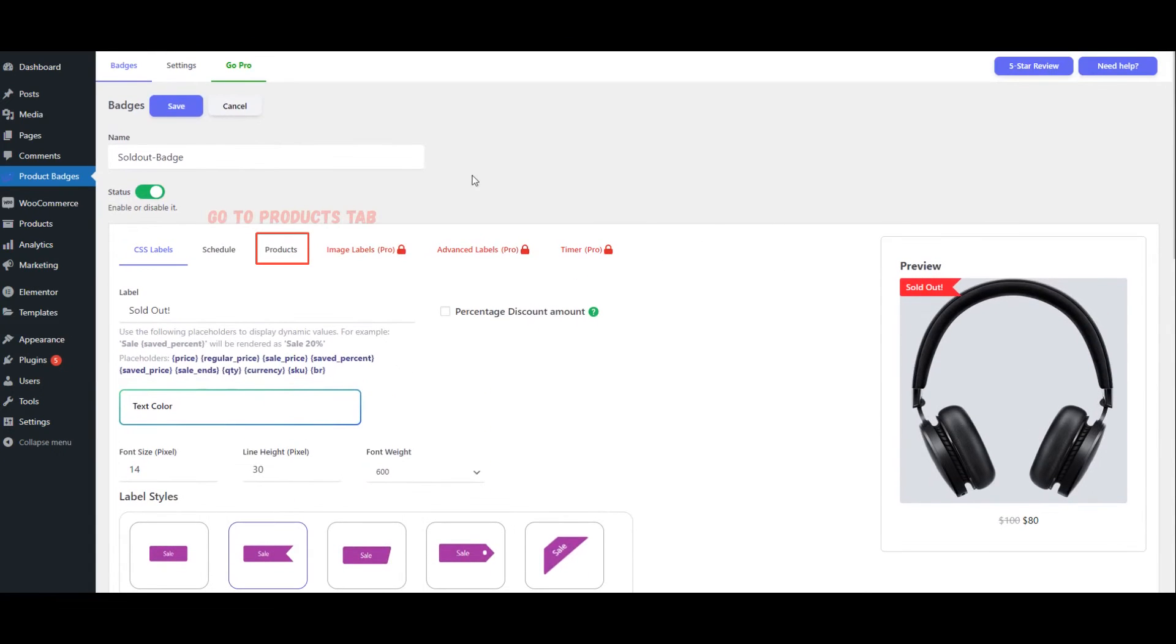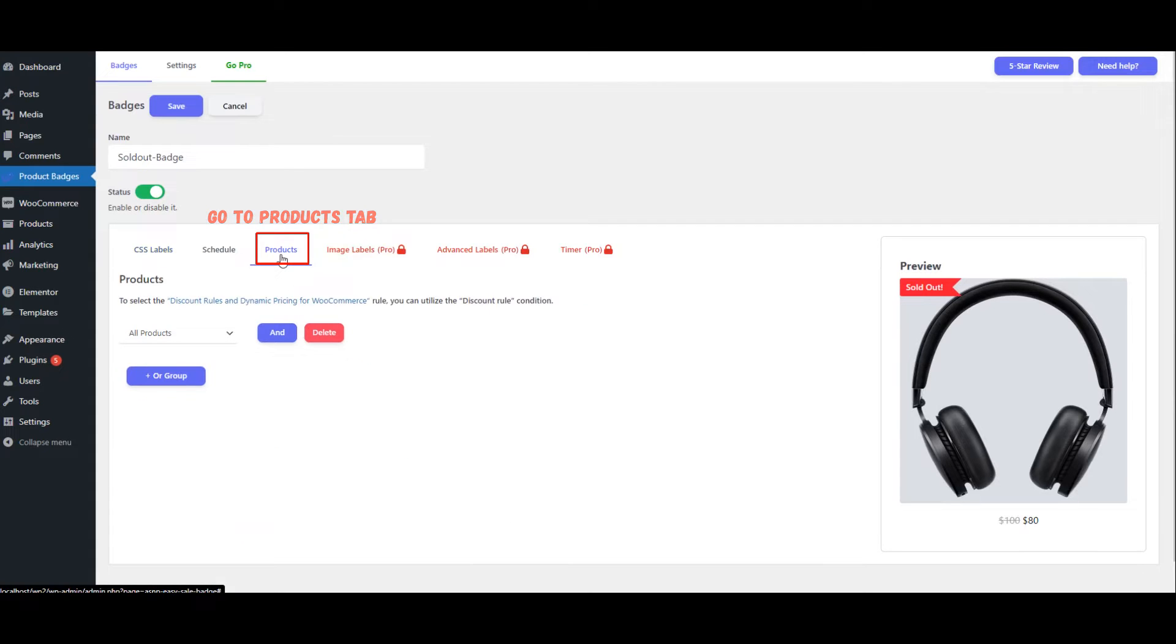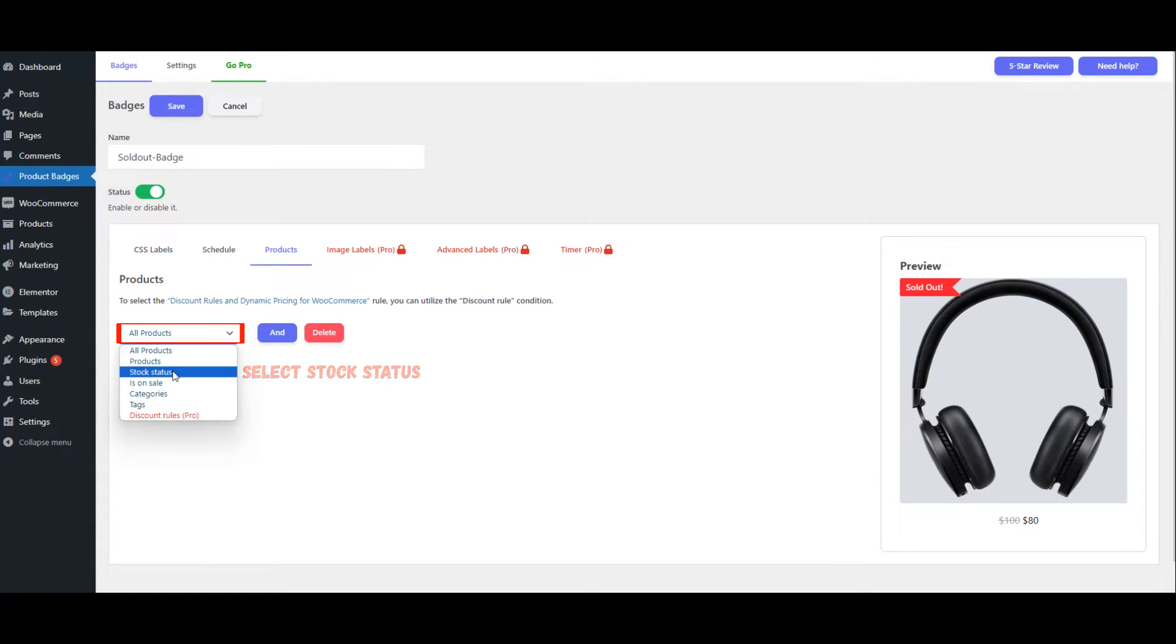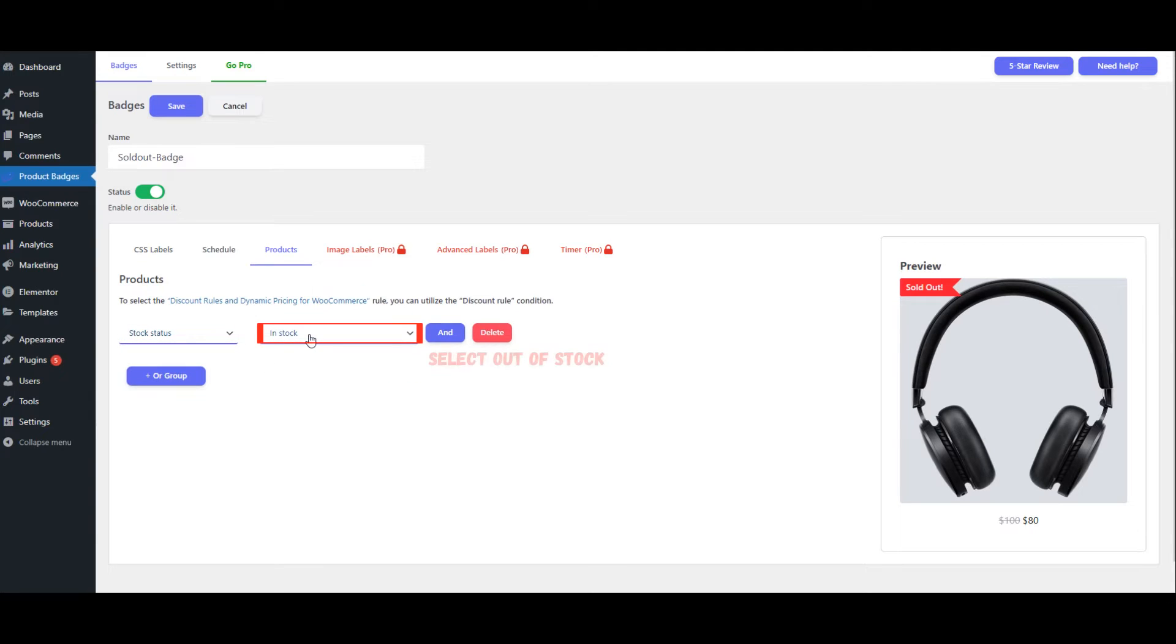Go to Products Tab. Select Stock Status. Select Out of Stock.